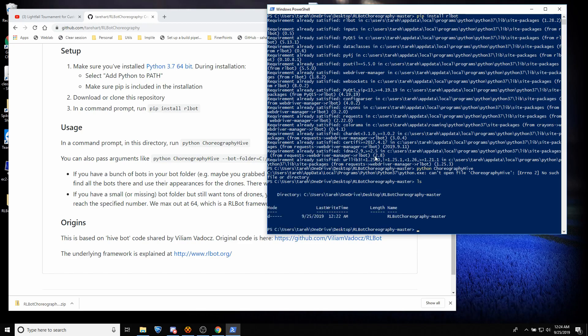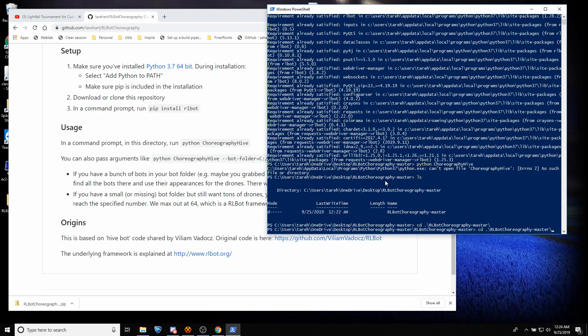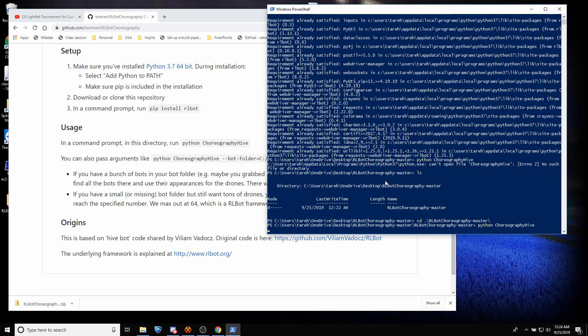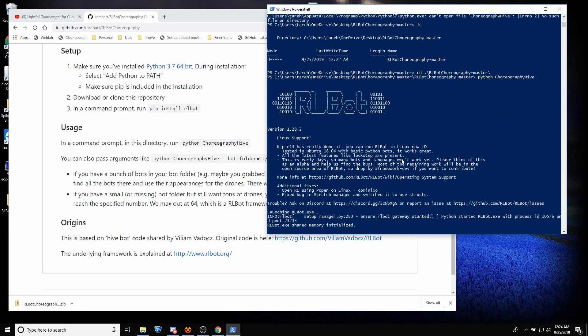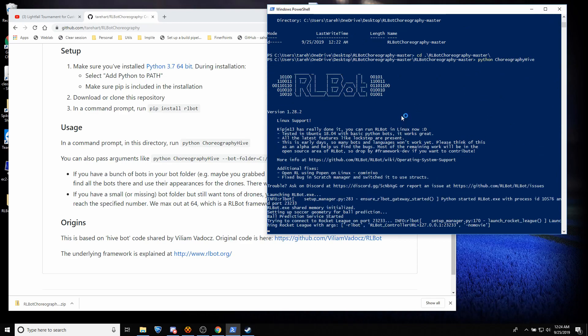Oh, you know what? We have to go deeper into the folder. My bad. Let's try that again. Hit the up arrow until we get back to Python Choreography Hive. That's more like it. You should see something exactly like this.